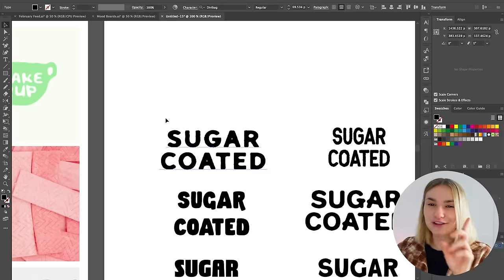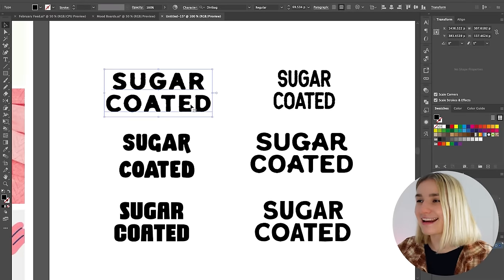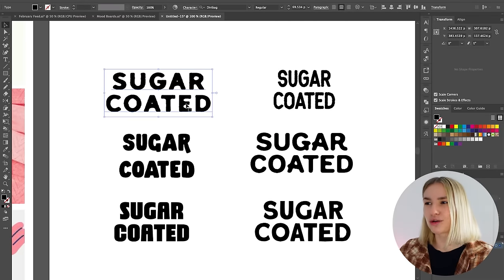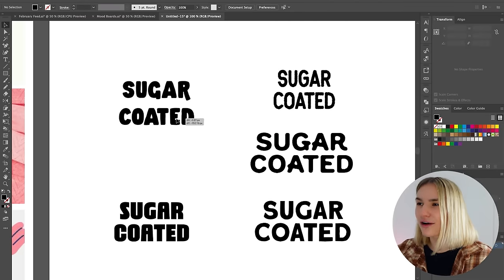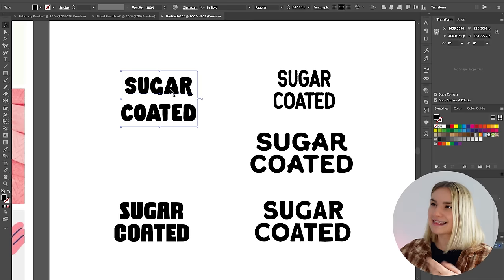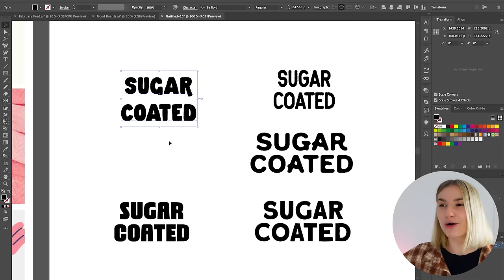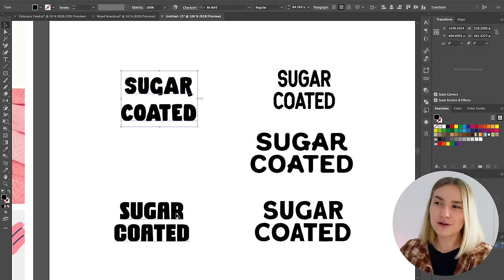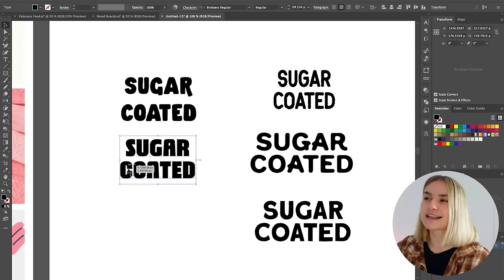So the first font is called Dirtbag. I think this may be a little too rustic, so it is gone. Next is Be Bold. We want to go bold, and I do like how it feels personalized already, so we'll keep that.